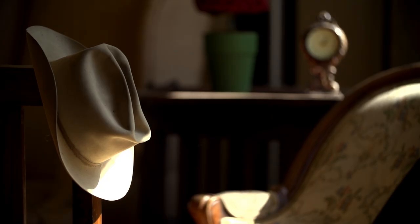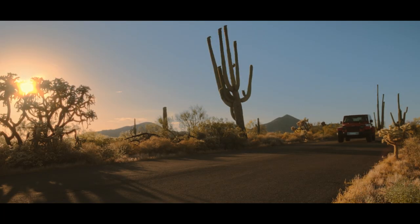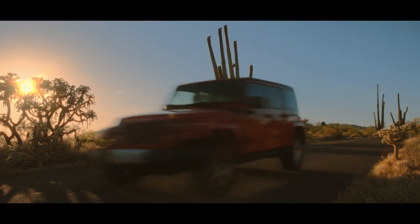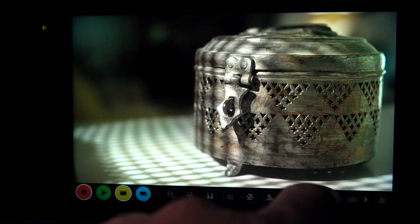When it comes to exposure — the separation of highlights, midtones, and shadows, or contrast ratios — you can't simply guess. You need to use tools to measure the level of brightness in your image. False color is a visual tool that precisely measures exposure by overlaying colors over the different brightness levels in the picture. Some cameras have false color built-in, or like me, you can use an external monitor with false color.